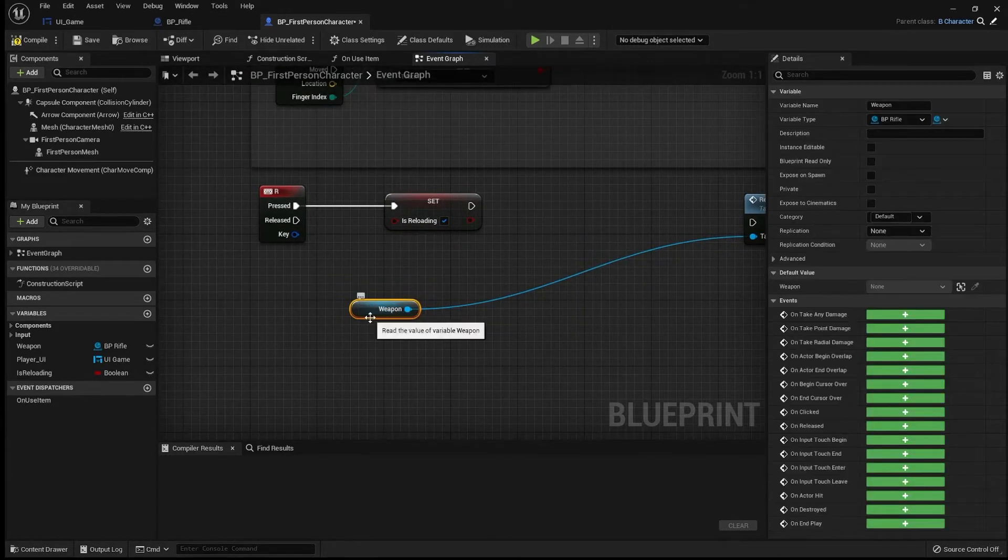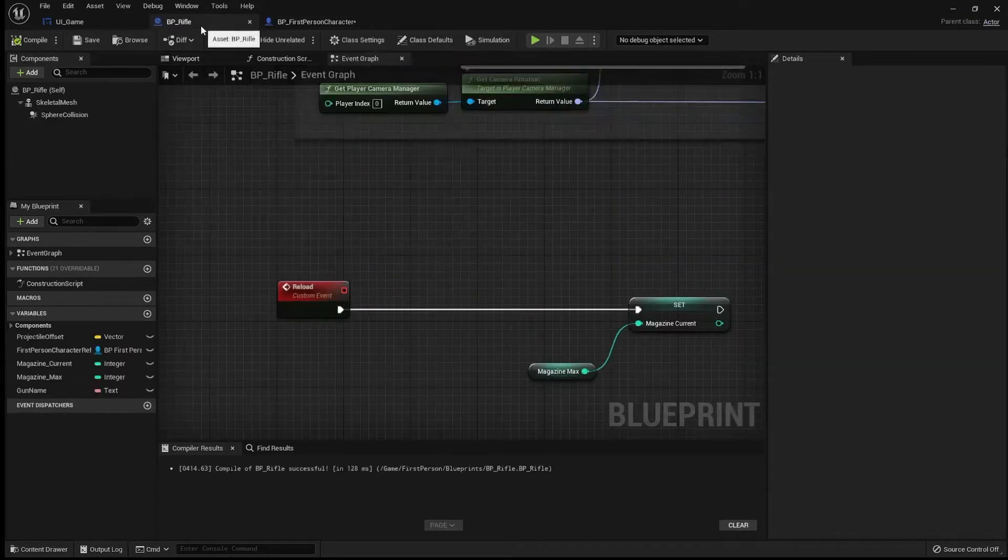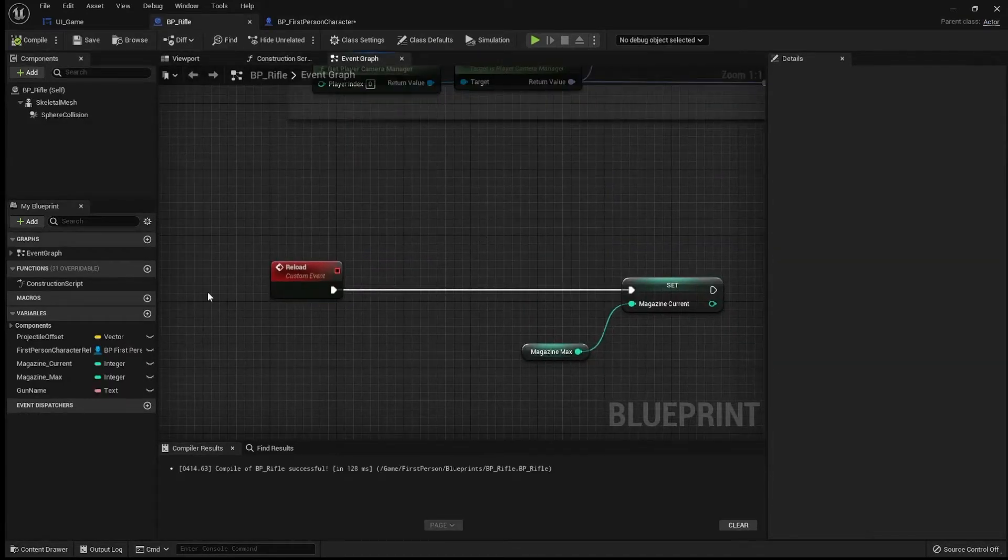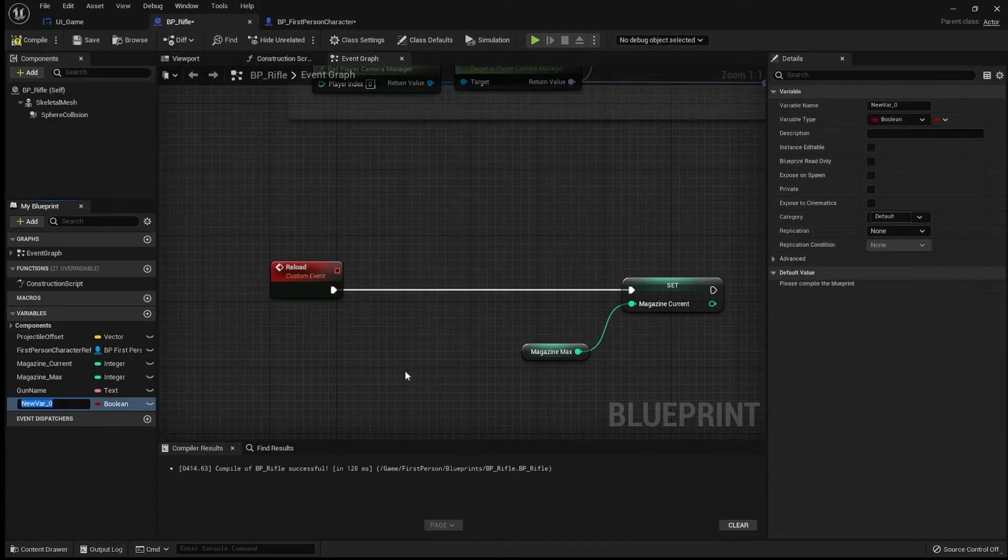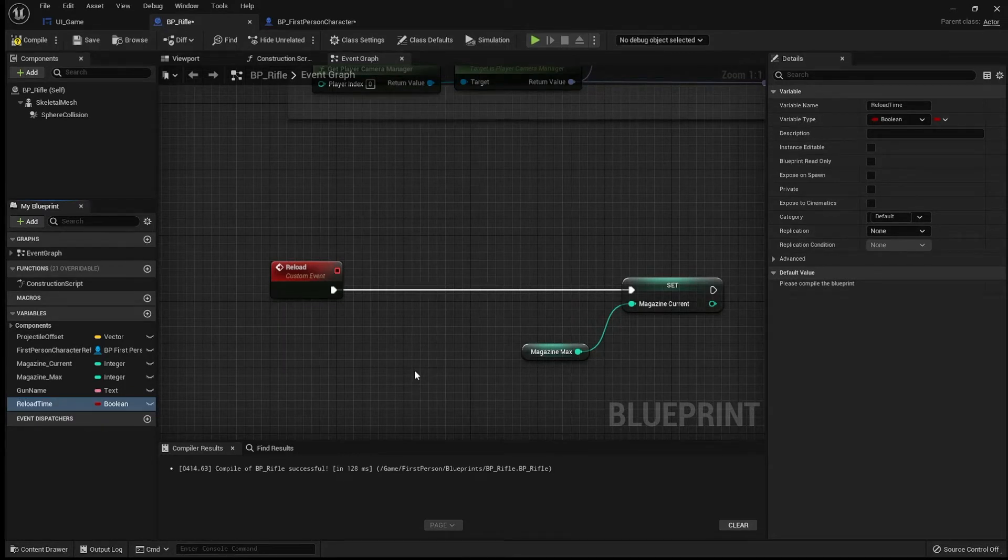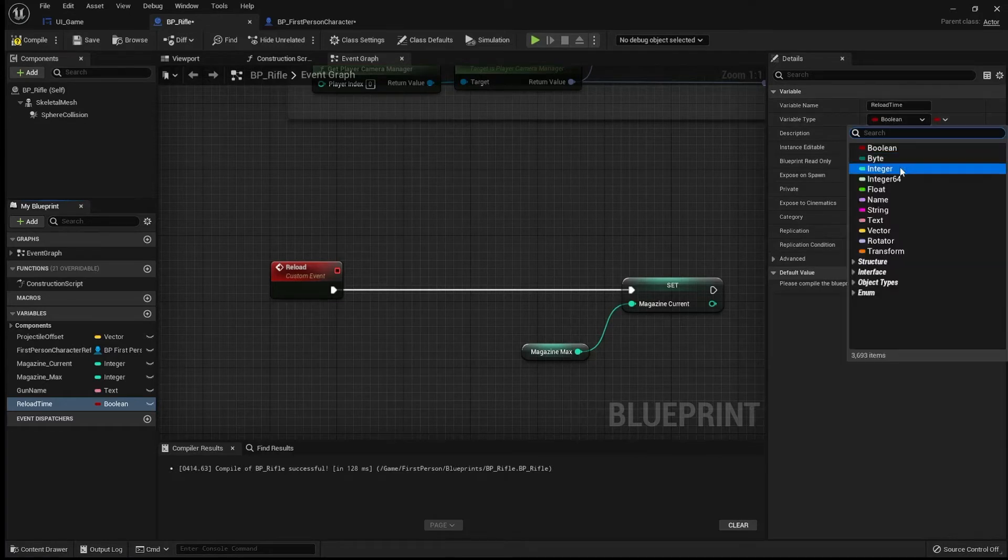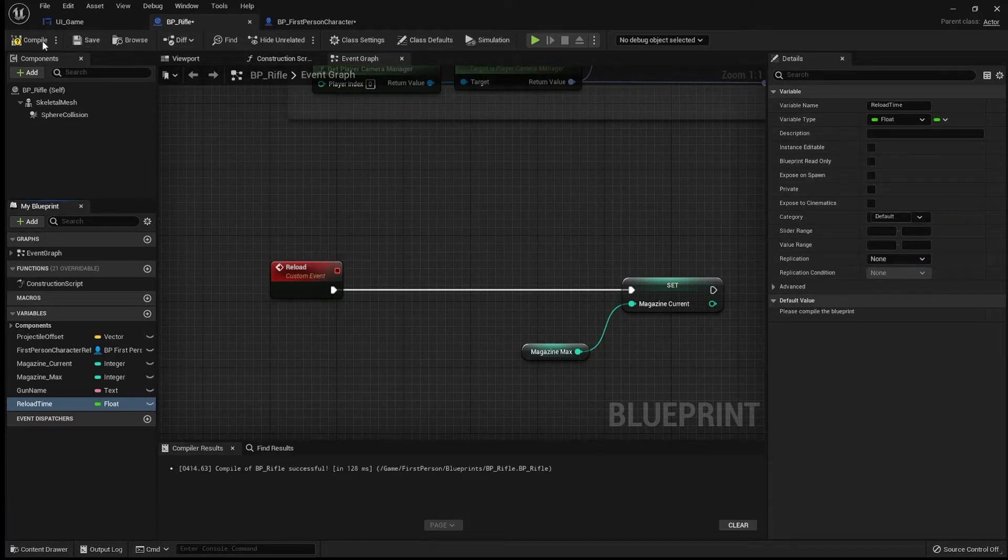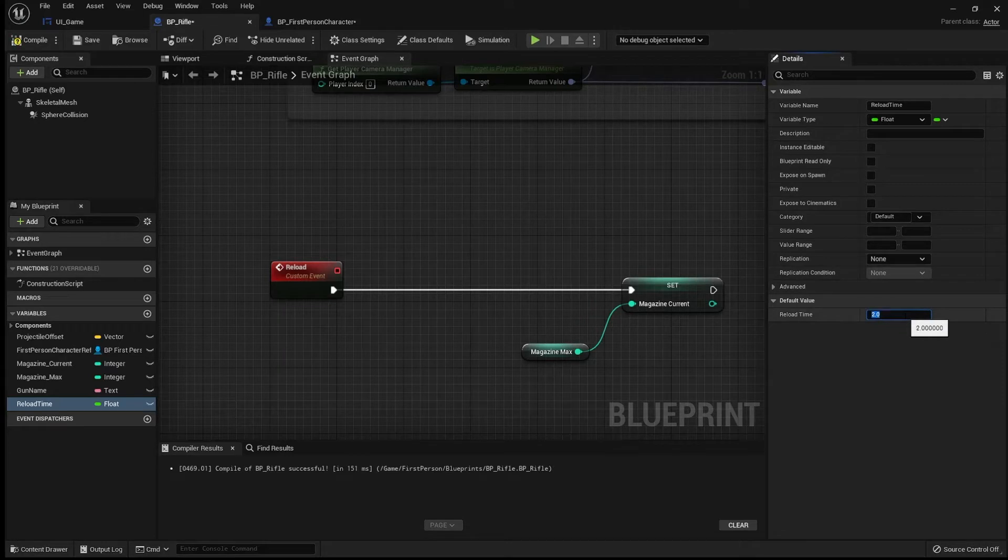Let's go back into our BP underscore rifle. Let's create a new variable. And I'm going to call this reload time. I'm going to set this to float. I'm going to compile, save and set a default time of two seconds.